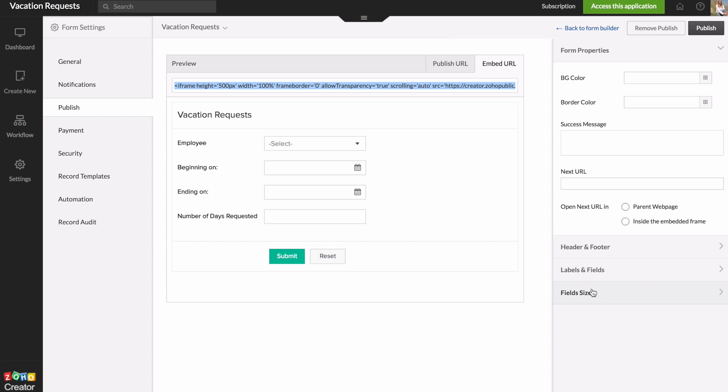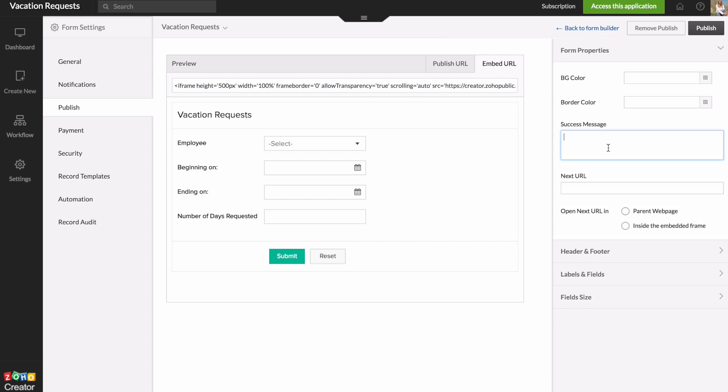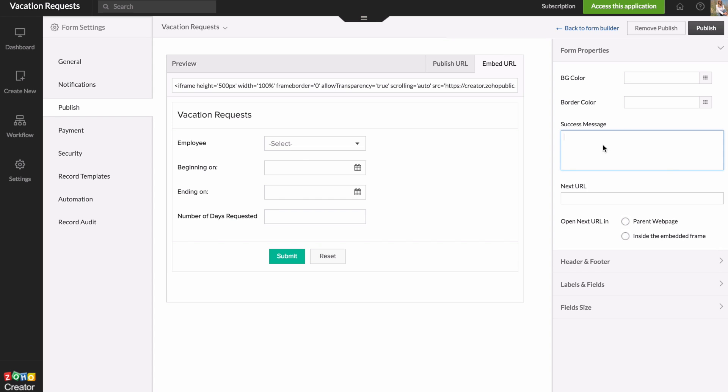You can also change some of the options to control how this looks when you embed this on the web. You can adjust the field sizes or get rid of some of the labels like the header there if you wanted to. And you can even control the success message when someone submits it. So once you're done with all those settings, you would just hit publish and you're done. So right now this isn't published yet. This is just the preview of what it would look like.